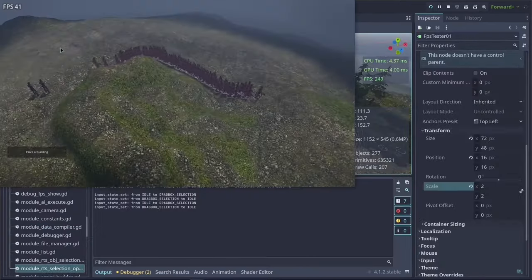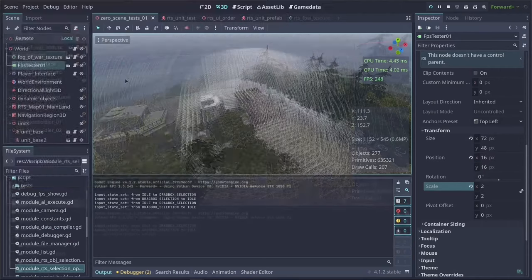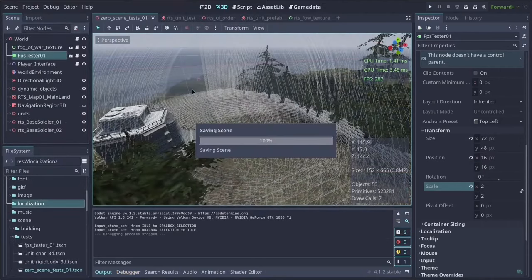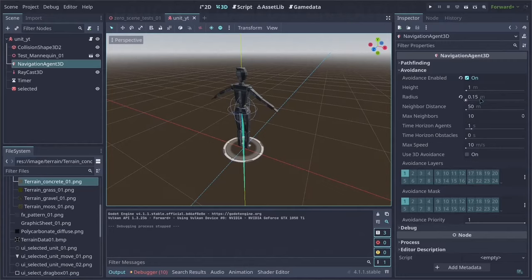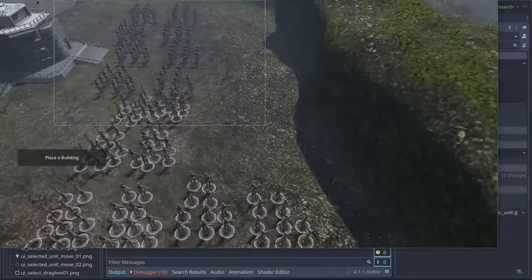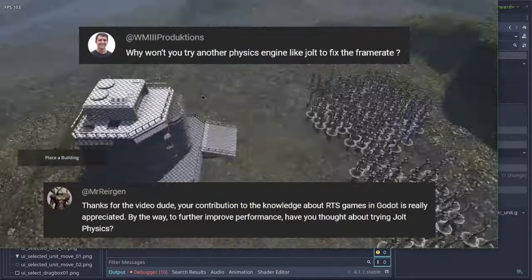So our system for the navigation of the units works, but it does not perform that well. This is probably due to the physics. Godot physics works great, but it is not built for performance. Some people rightfully suggested to use the Jolt physics.